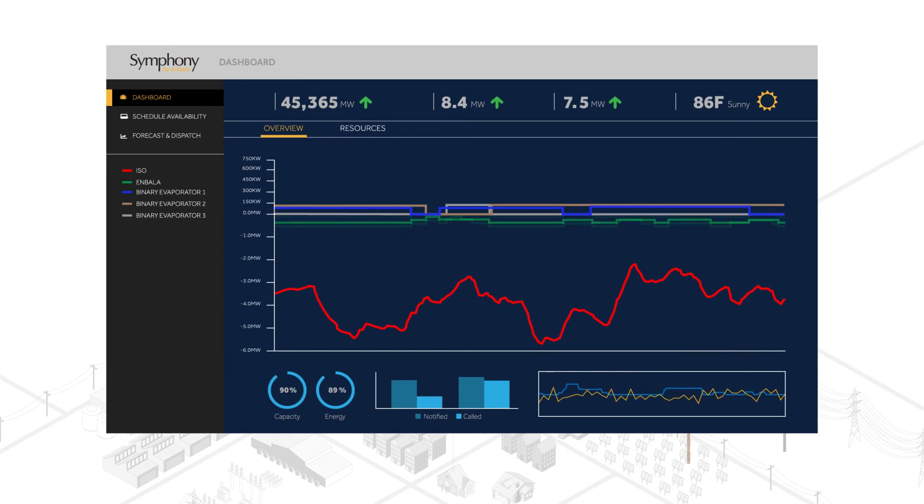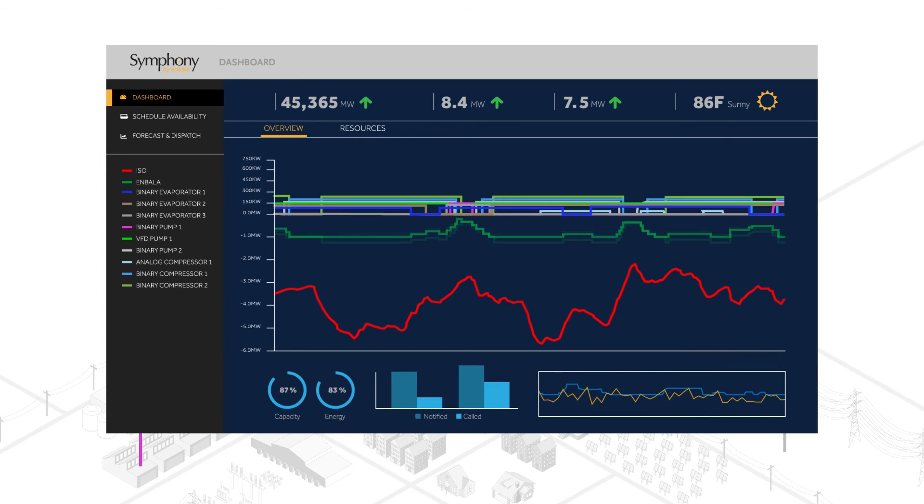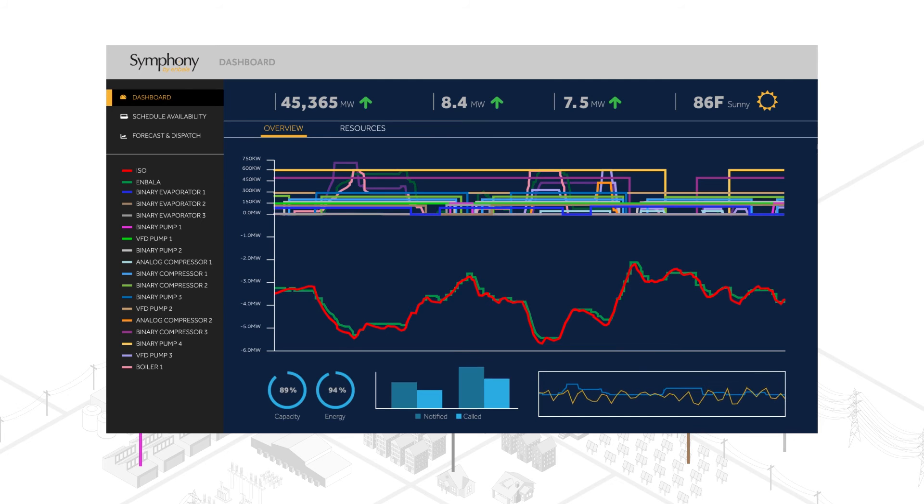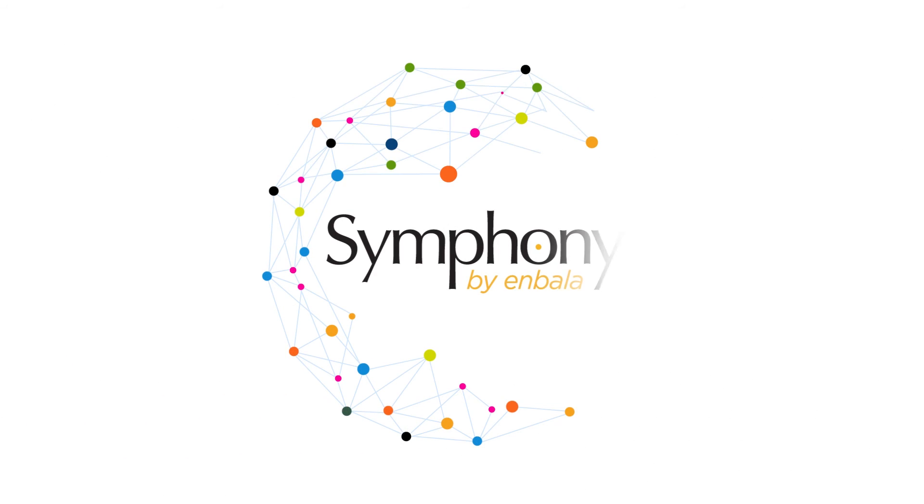In the end, the continuous control and optimization of these various assets yields a signal response that closely resembles the one provided by the ISO.